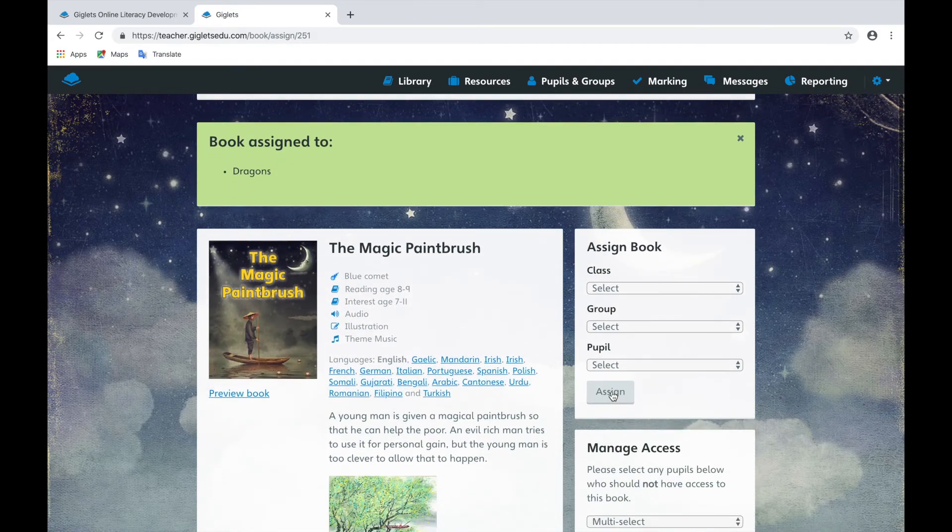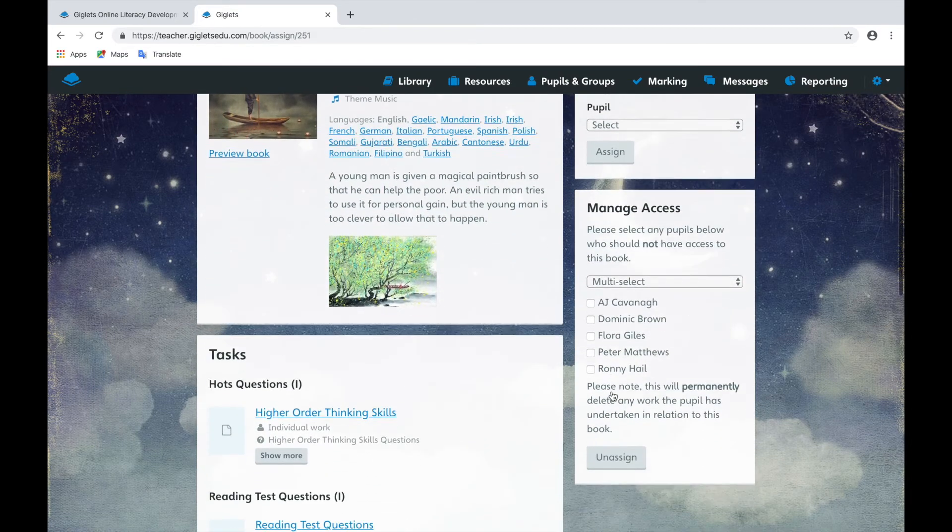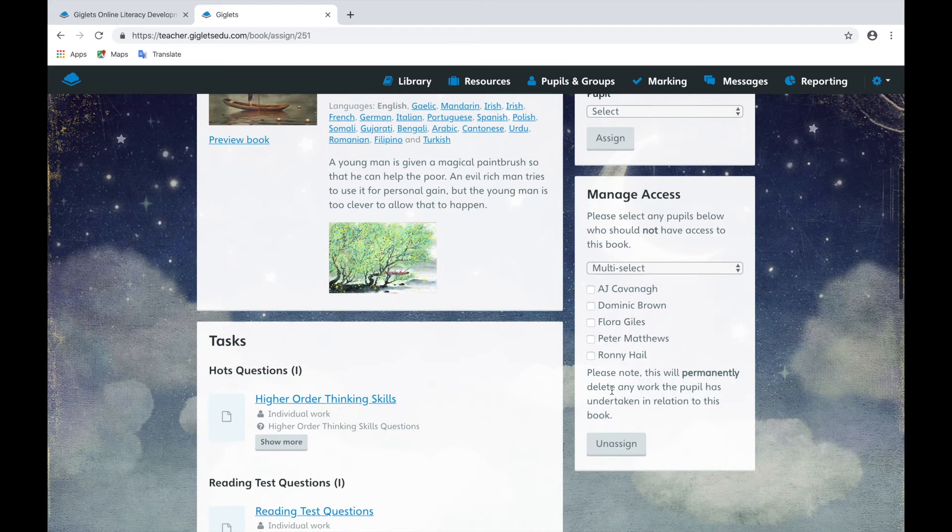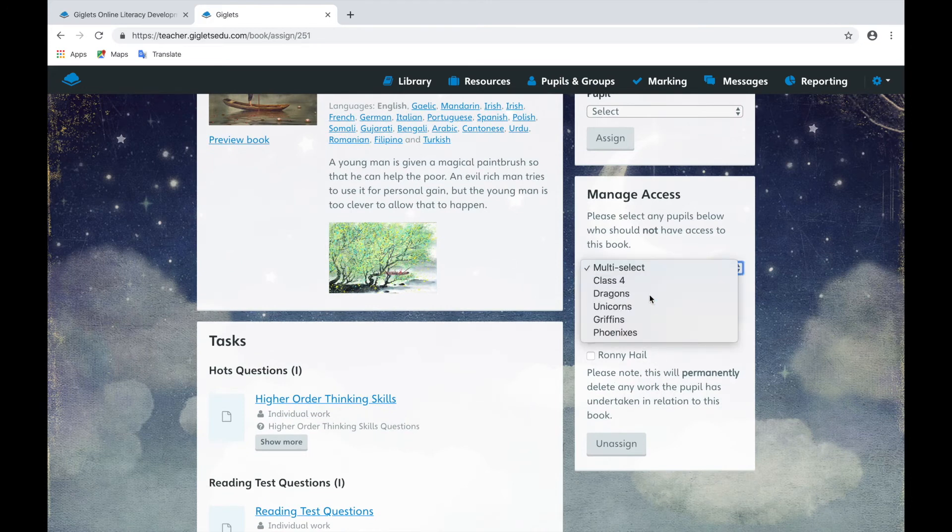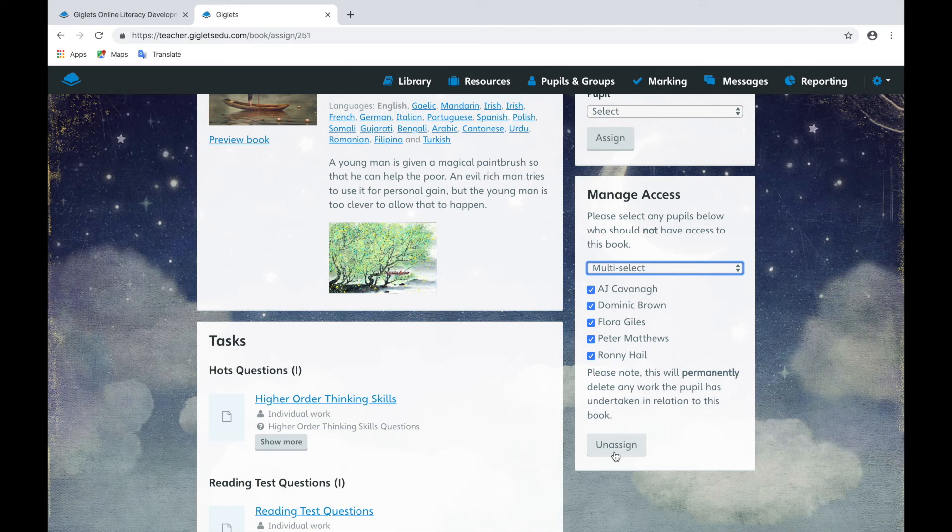If you would like to unassign a book and remove it from a learner's library, you can use this Manage Access section below the Assign Book section. You should select the individuals who should have the book removed and then unassign.